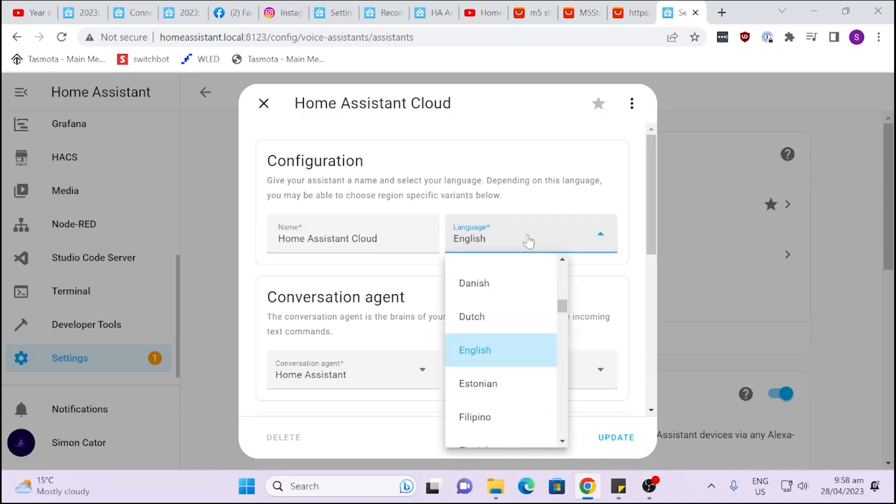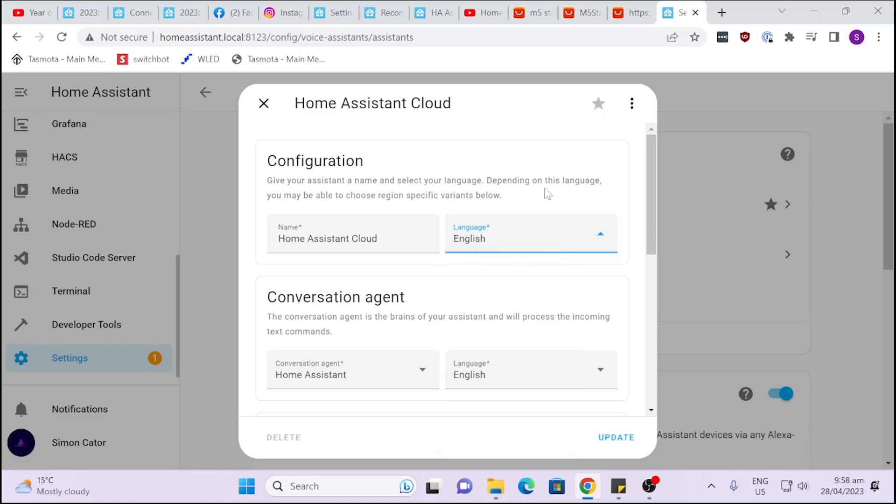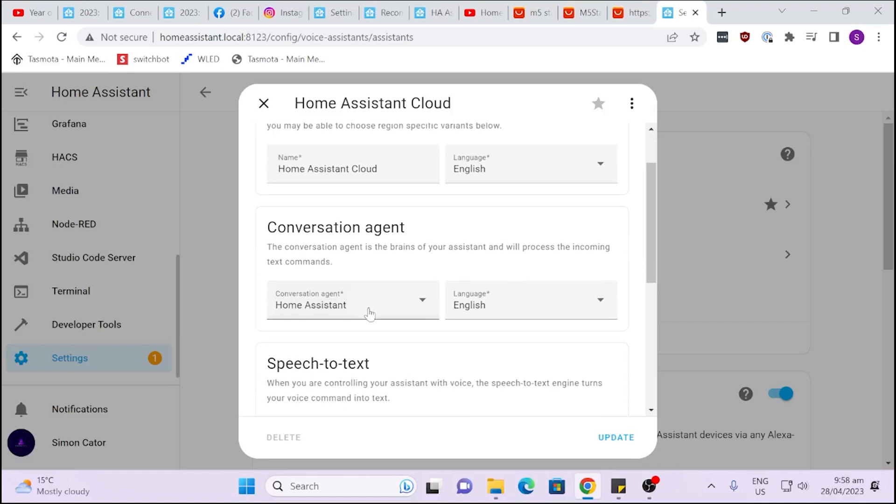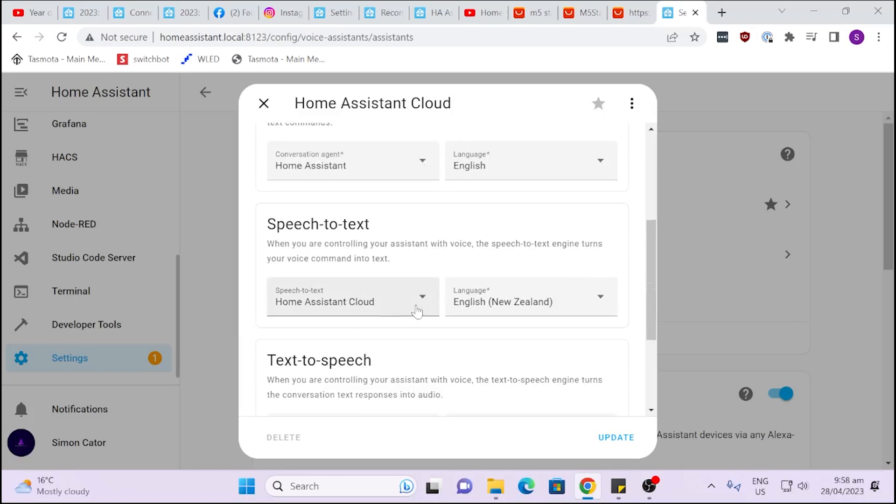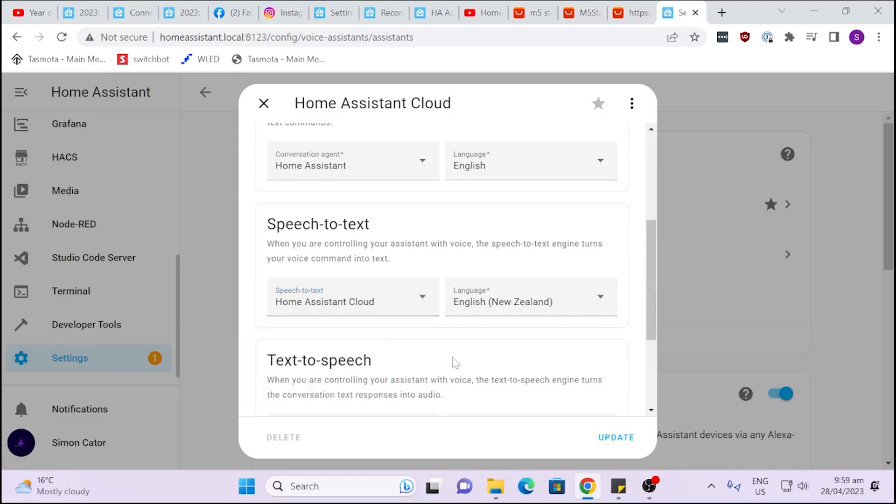You can select multiple languages here. As you can see I'm keeping it in English but the beauty is that there's multiple language selection. Now when you select your conversation agent you can either select Home Assistant or you can use OpenAI as your agent. And for text-to-speech once again I've got Home Assistant selected here.